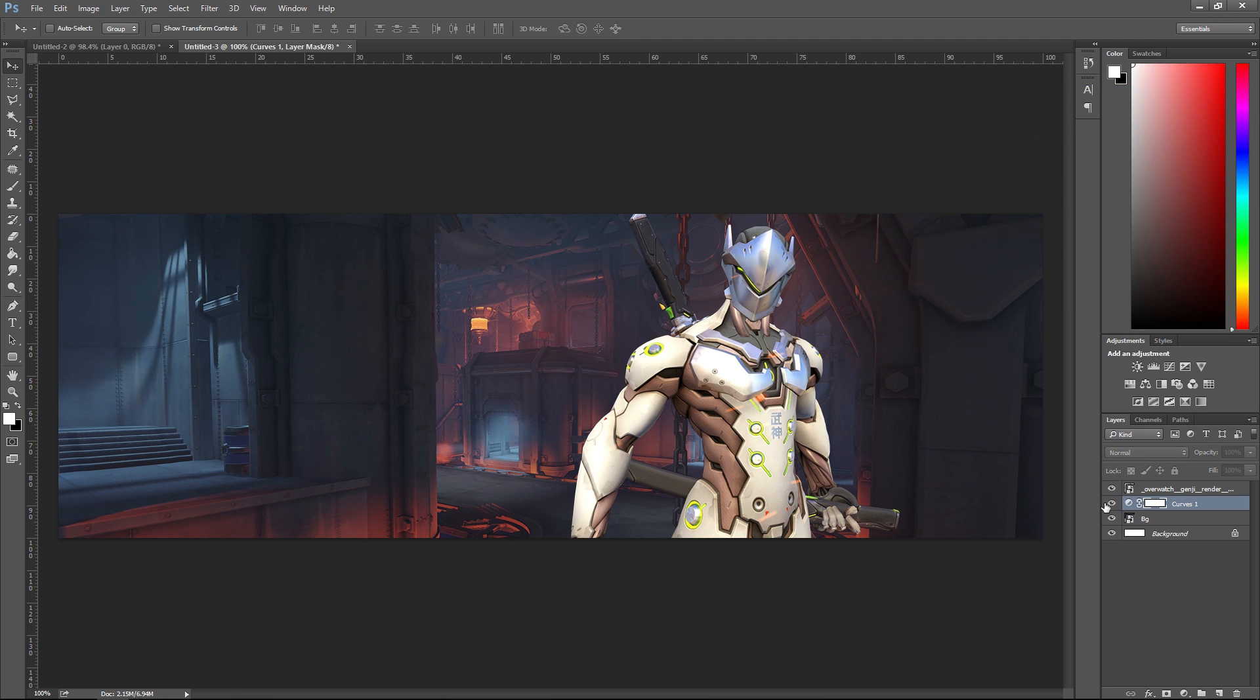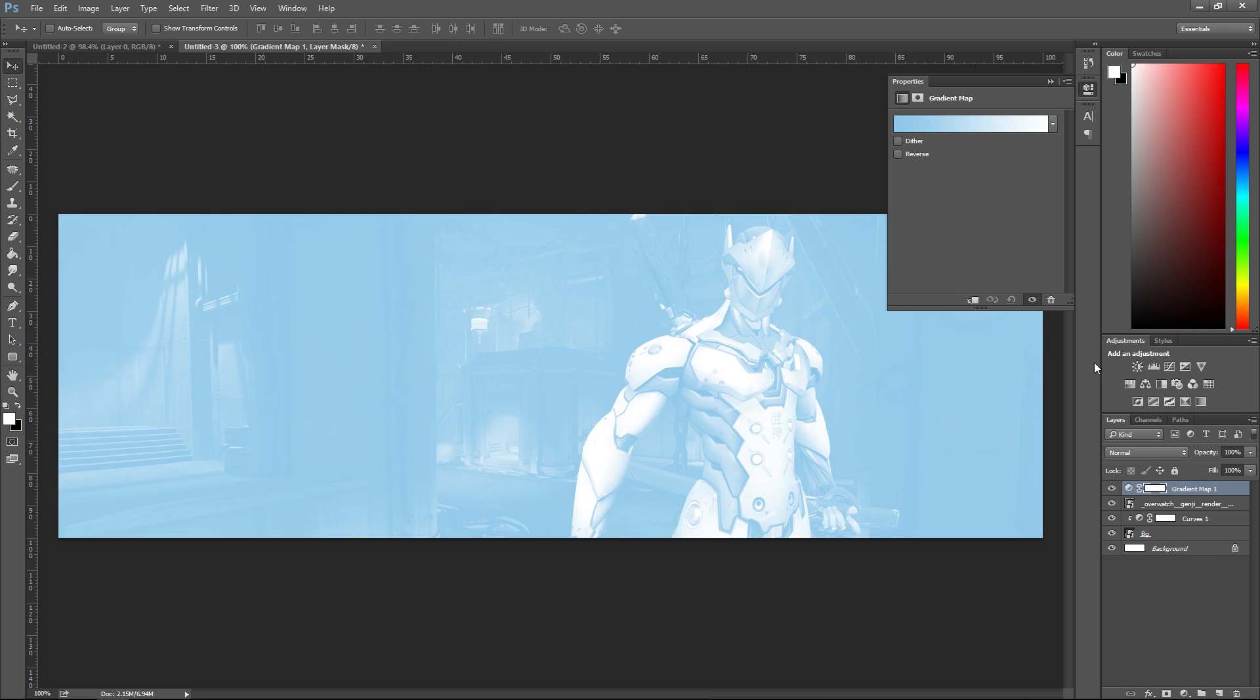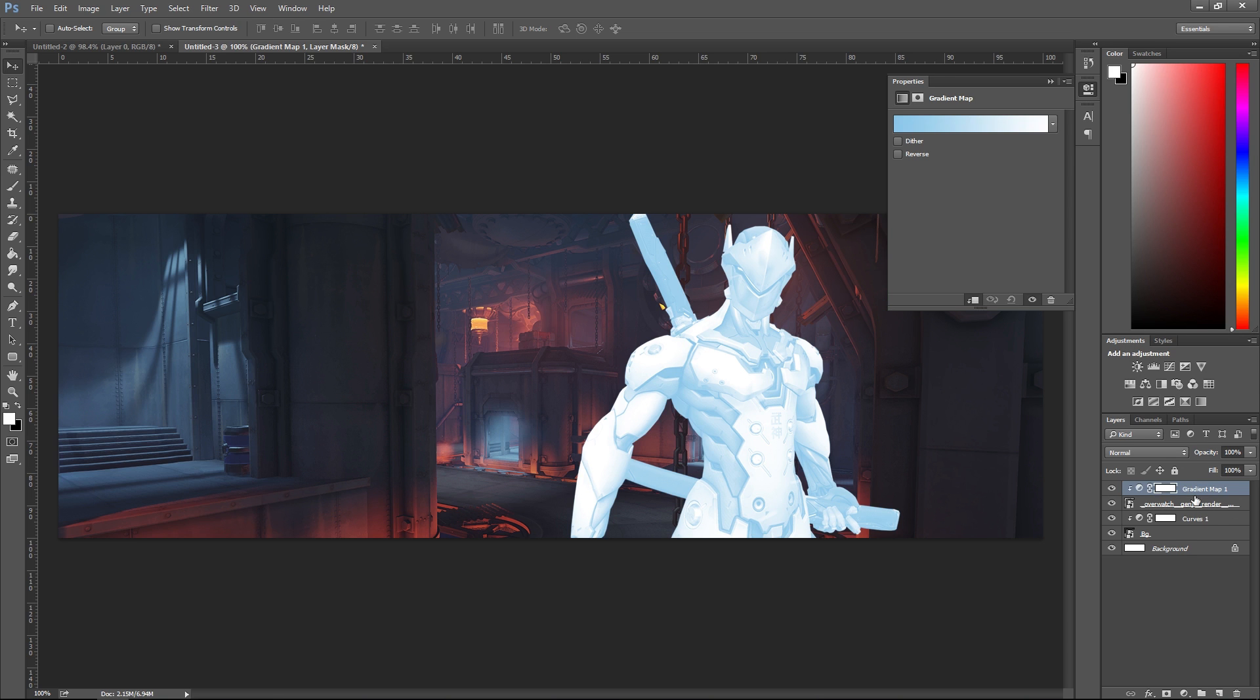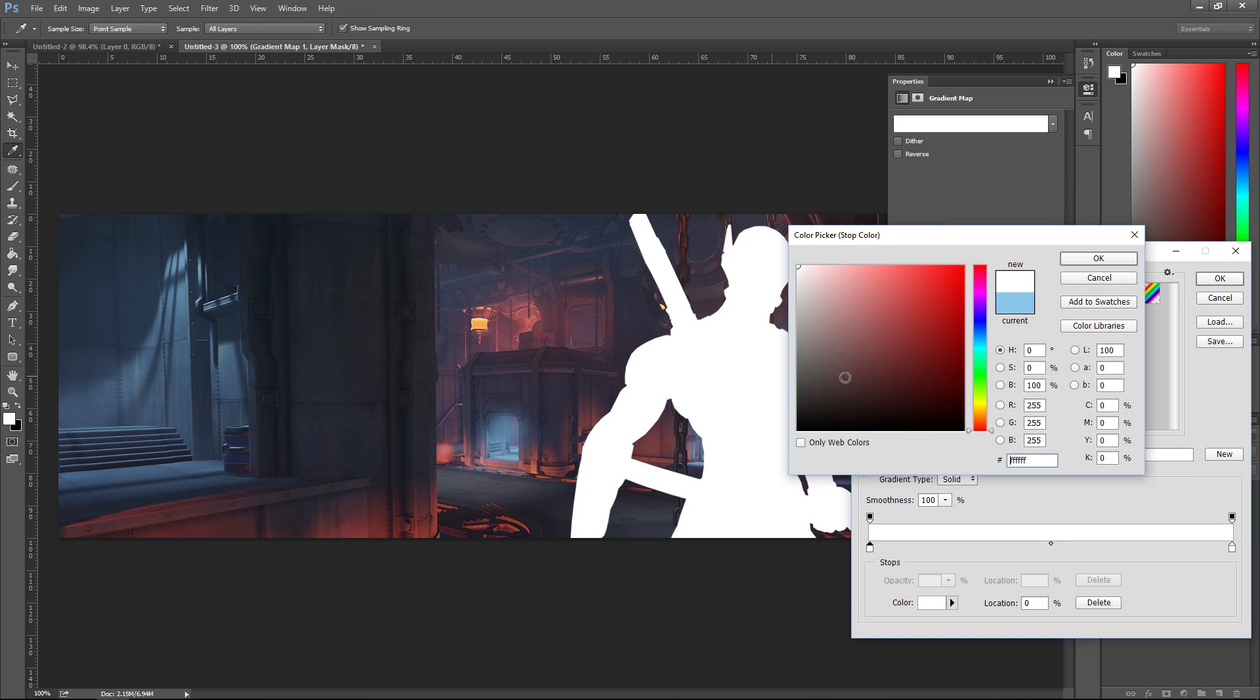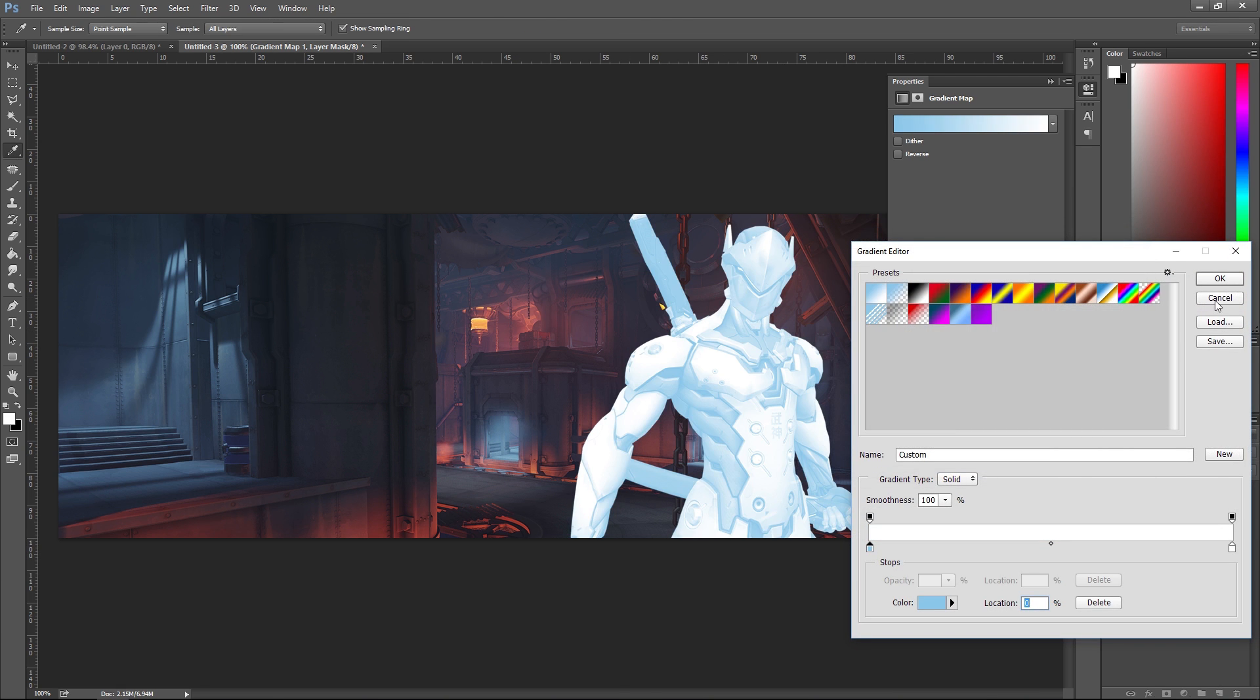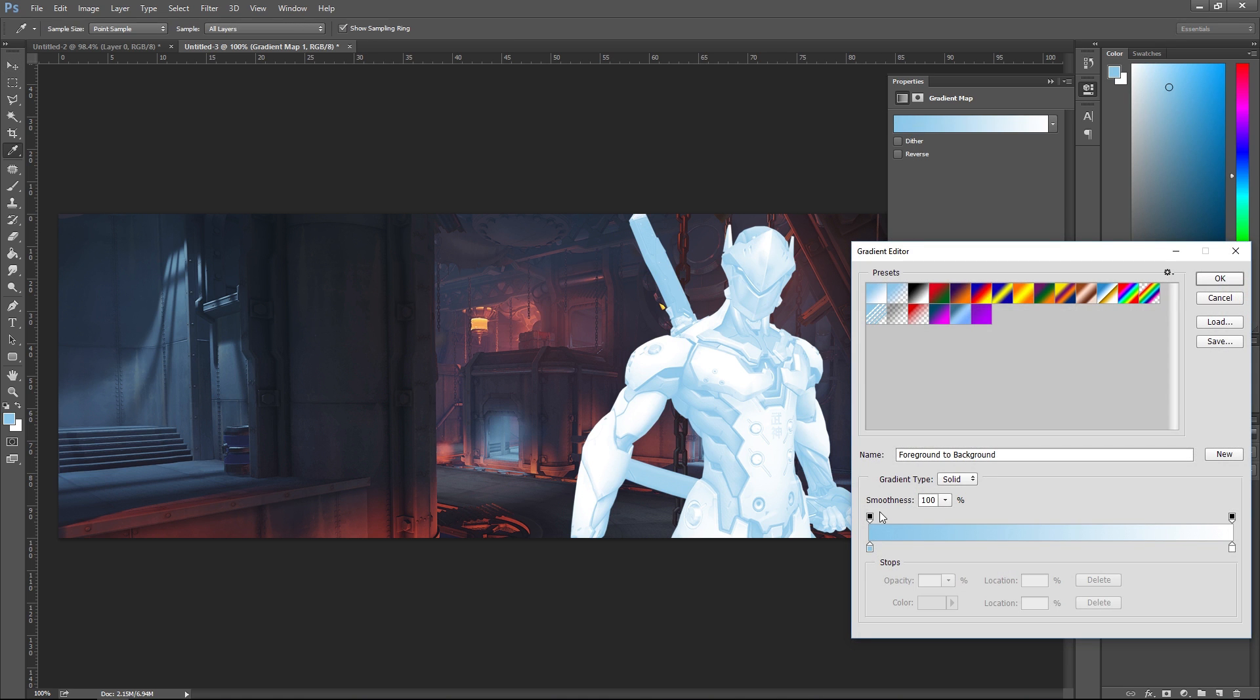I'm gonna add a gradient map on top of Genji so he matches the orange glow of the background of Kings Row. I'm gonna clip a gradient map onto Genji. Now I'm gonna be sampling the colors from the background here. You gotta make sure your mask isn't selected because anytime you try to select a color from the mask it's just gonna be white. Make sure you click on this guy here. I'm gonna double click on this and grab this dark red, kind of orange crimson color.